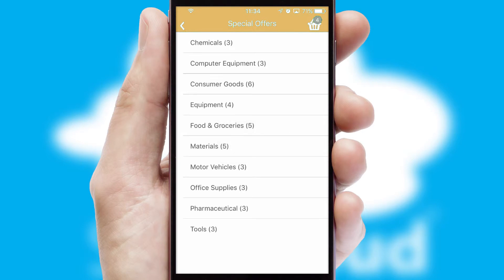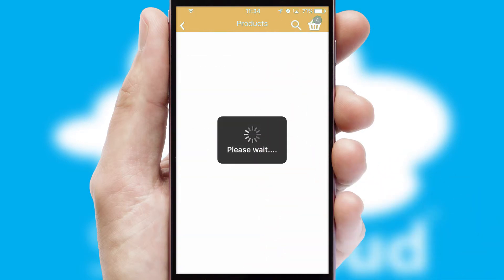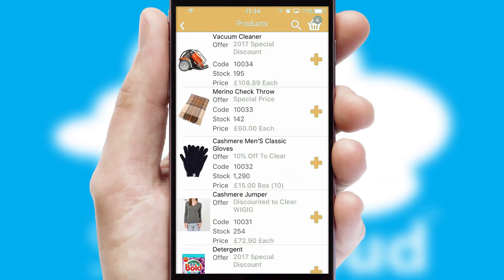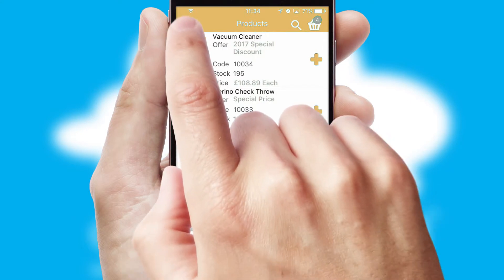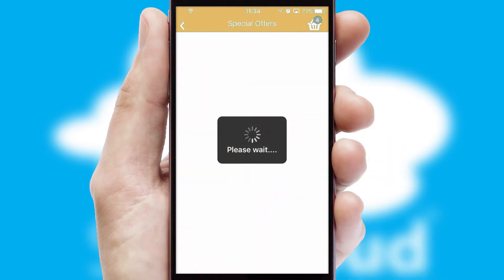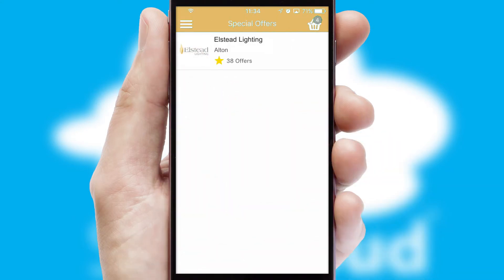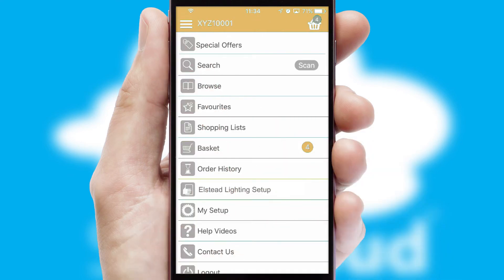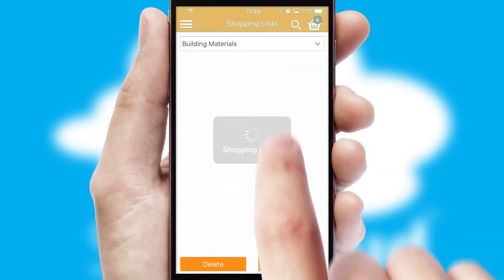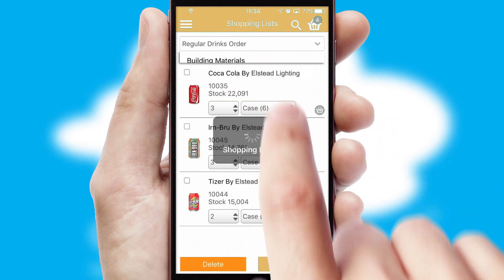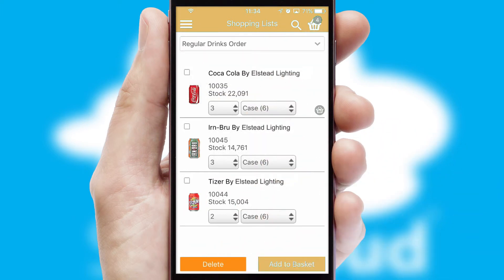SwiftCloud has some very powerful promotional features, such as multi-buy and price promotions. Both suppliers and customers can set up and maintain shopping lists, often based on purchase history or recommended items.